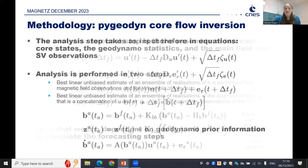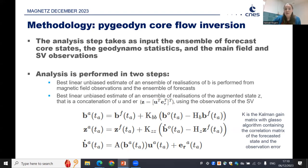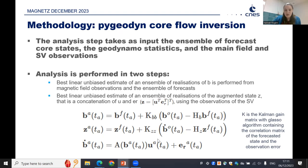When we move on to the analysis steps, as well as the ensemble of forecast states and the geodynamo statistics, we also include our main field and secular variation observations. Our analysis is performed in two steps: a best linear unbiased estimate of the ensemble of realizations on the flow U and the errors of representativeness ER. The K matrix is the Kalman gain matrix, which uses a G-lasso algorithm containing the correlation of the forecasted state and the observation. We're using a mix of geodynamo statistics and observations from our field models — what are the relative importances when we look at our flow model output?